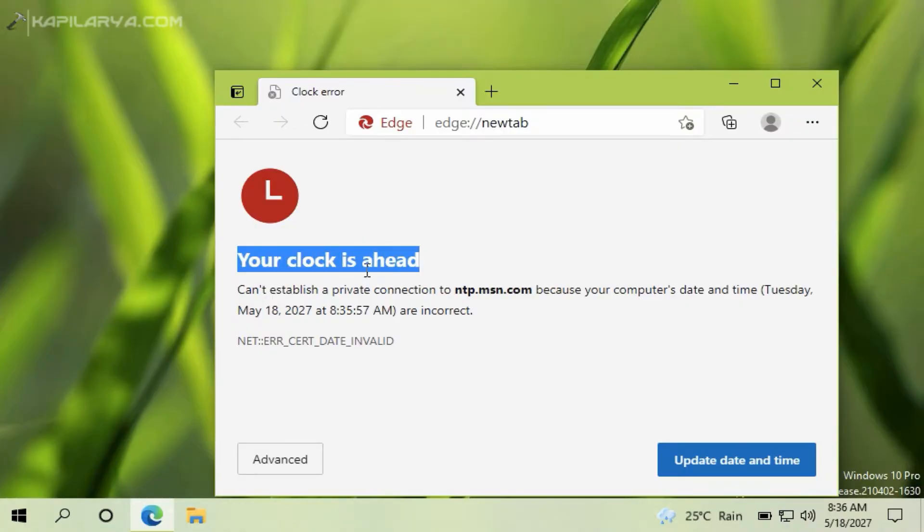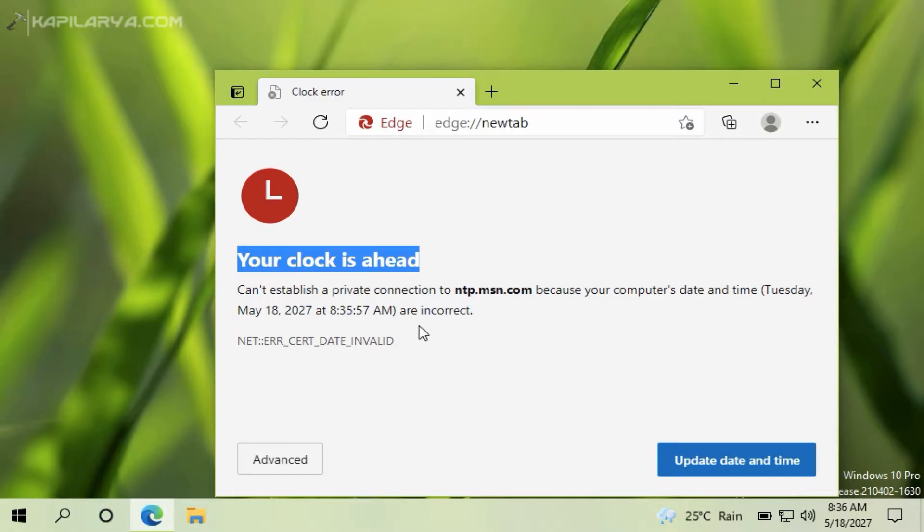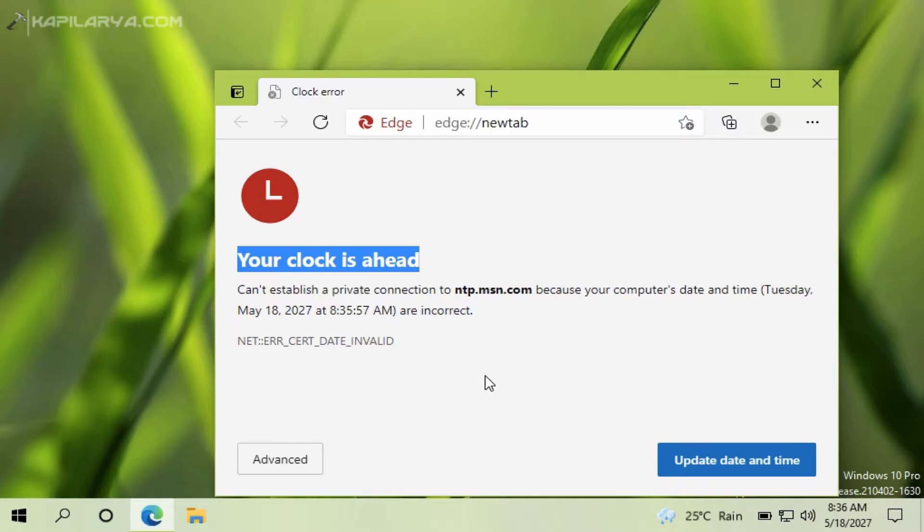And it suggests me to update the date and time with the correct time. And although I can update date and time using the settings here, still the time gets reset to an incorrect time and that is causing the problem for me.